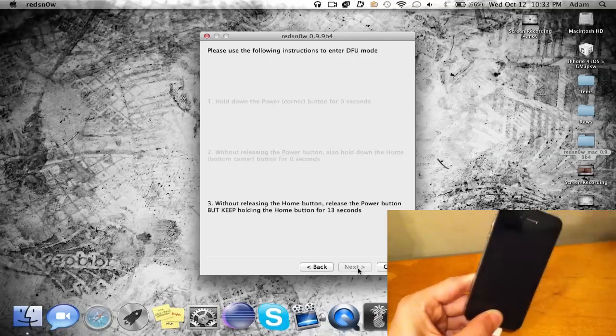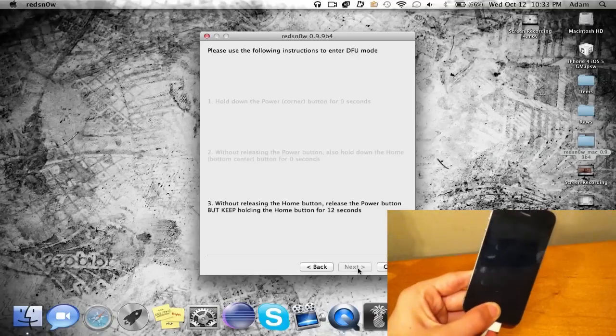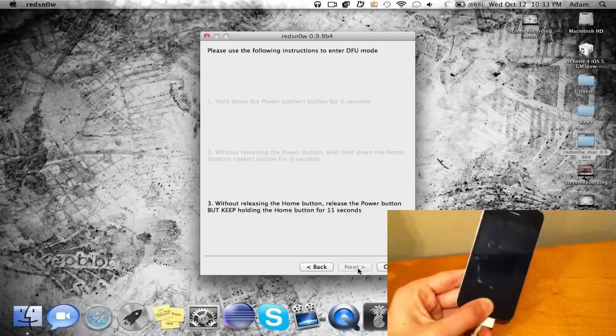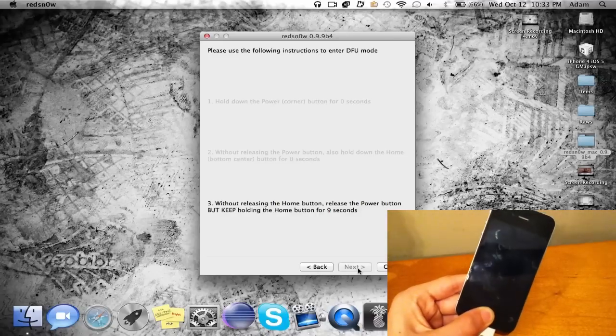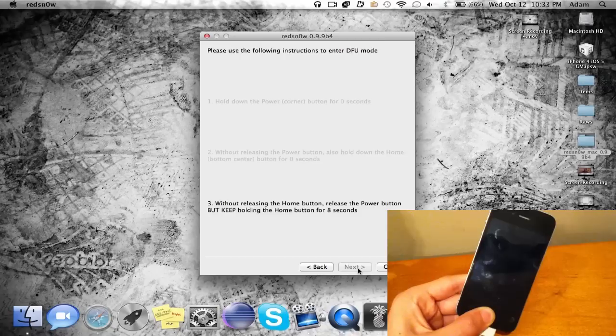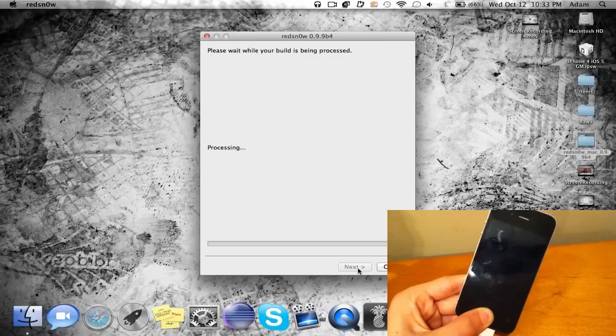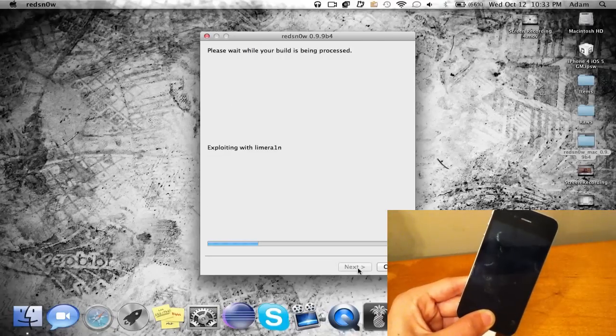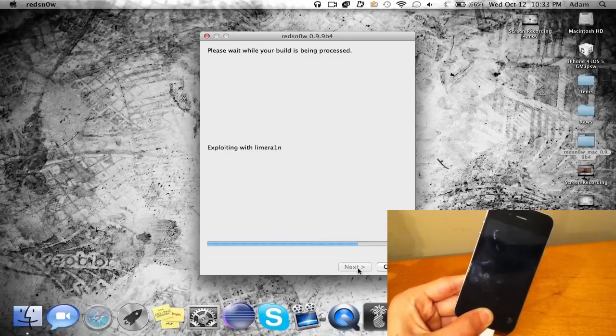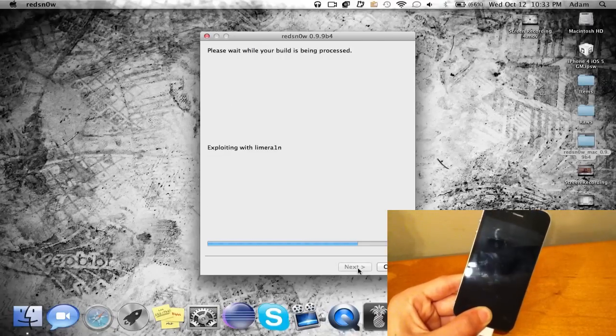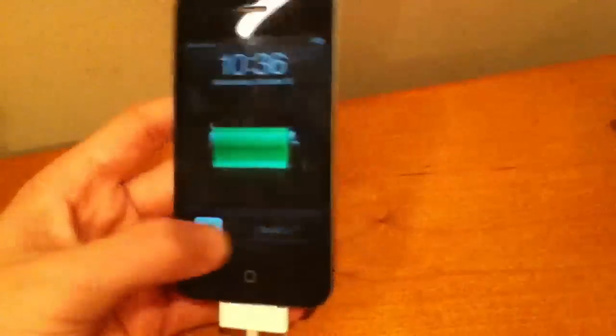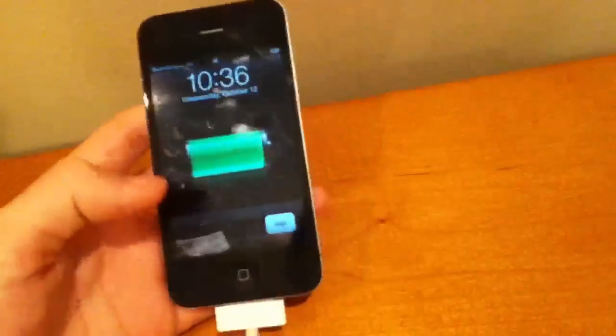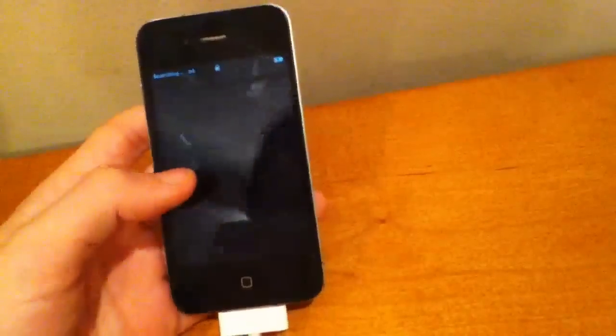Keep holding on to the home button, and once the 15 seconds is done you can go ahead and let go of the home button. Just wait eight, seven, and now it's going to go ahead and exploit with limera1n. Once it's on you can go ahead and slide to unlock and you should see Cydia right there.